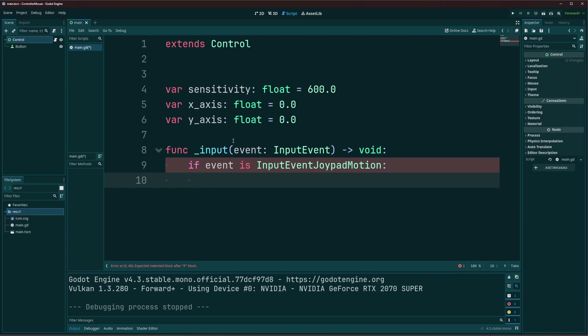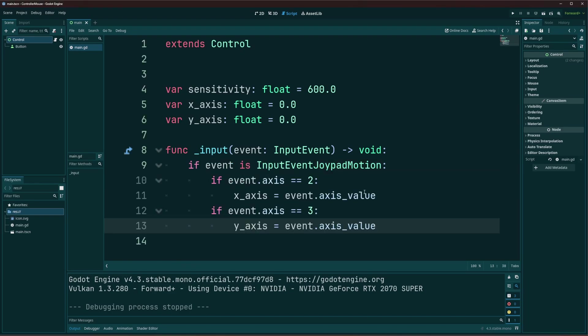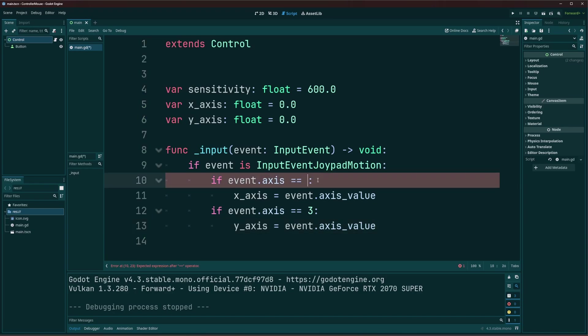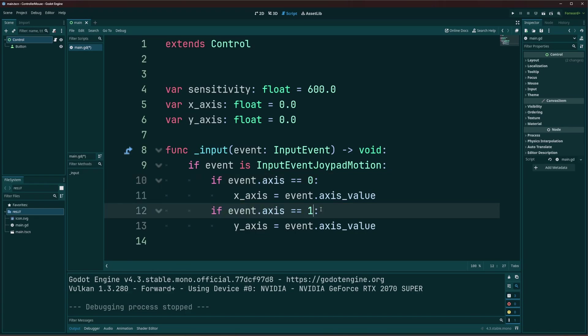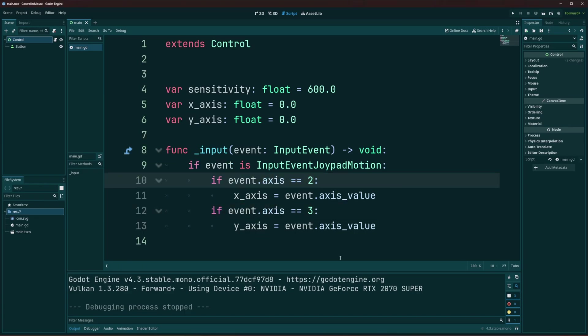Now, what's important to note here is we're going to use two numbers. And these numbers are important to determine which stick we're using. Alright, so I'm going to go ahead and put these in. And you'll see we're using two and three here. So two is going to be the x-axis, so that's going to be your horizontal of your right stick. And the y-axis, as you're seeing down there, the event axis, if that's three, that's going to be the vertical of your right stick. Now, if you wanted to use this for your left stick, then you would simply just use zero for the x and one for the y.